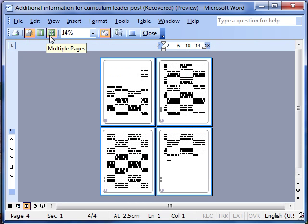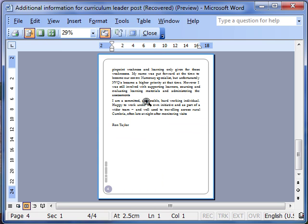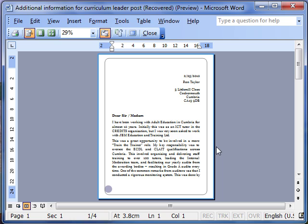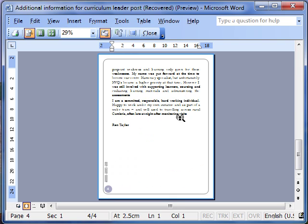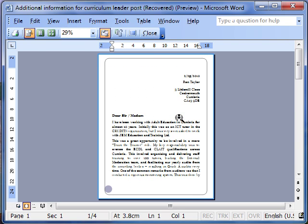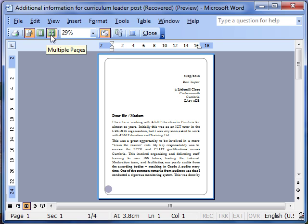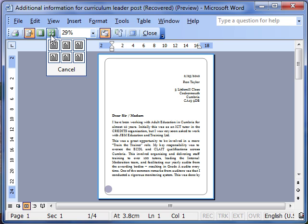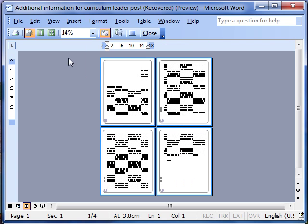These two icons work together. We can look at one page at a time, and then we've got the scroll bars to move through things. Or we can look at more than one page at a time by clicking and then dragging the mouse to however many pages we want to look at. Let's have a look at two by two pages. Let go of the mouse and you can see all four pages of the document there laid out side by side.